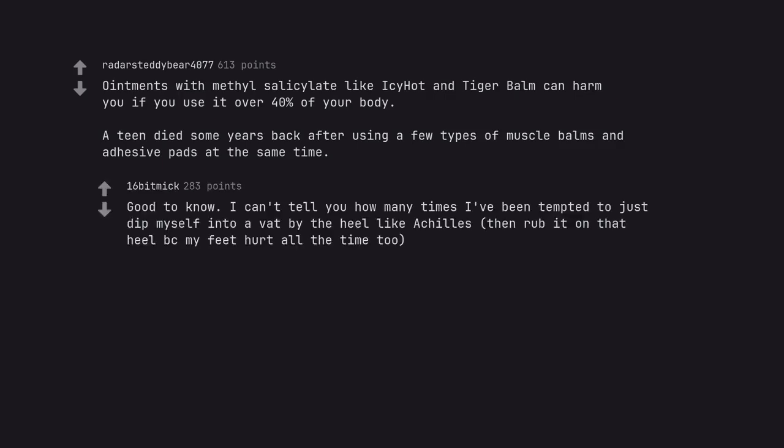Good to know. I can't tell you how many times I've been tempted to just dip myself into a vat by the heel like Achilles, then rub it on that heel because my feet hurt all the time too.